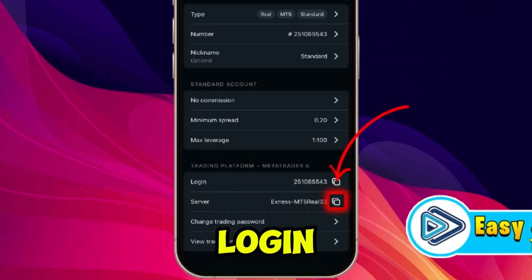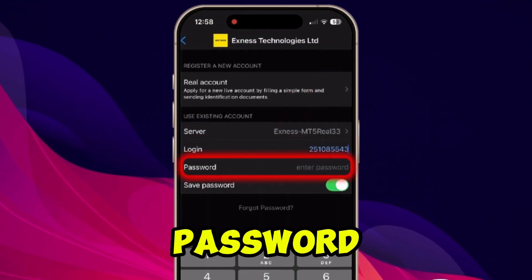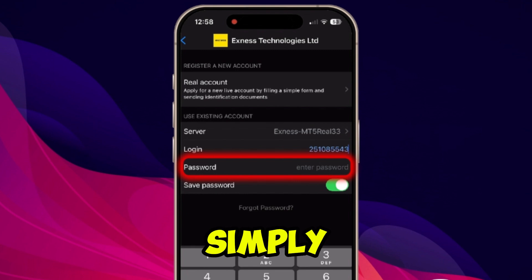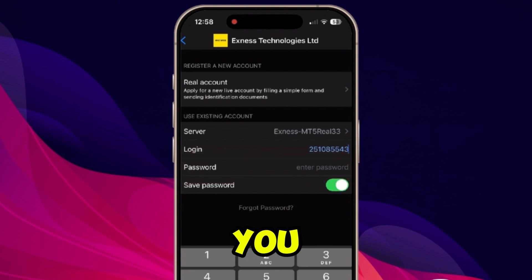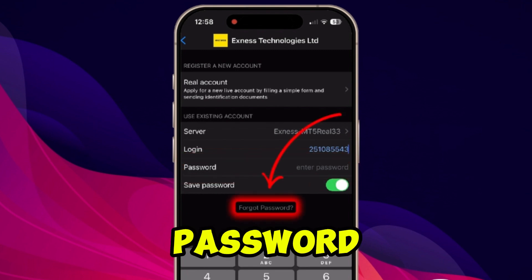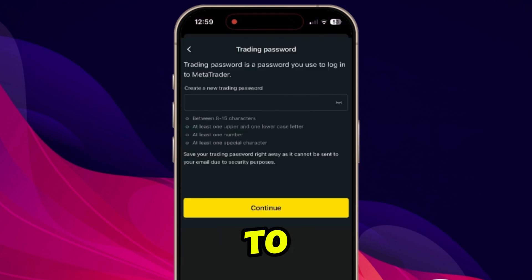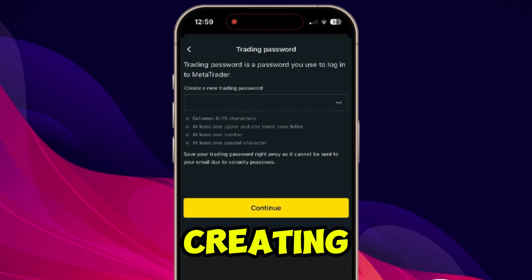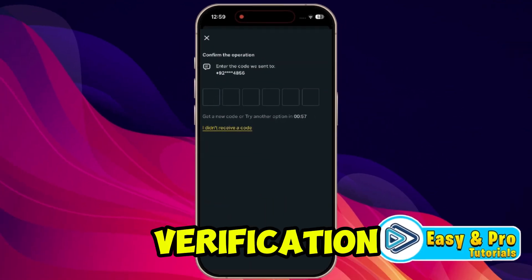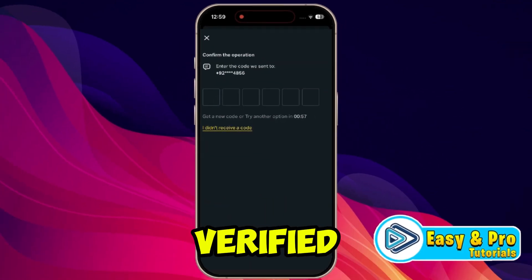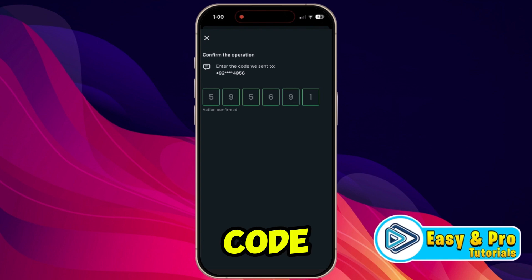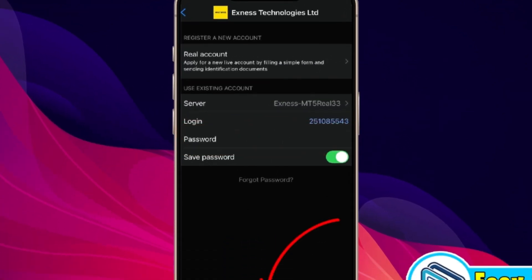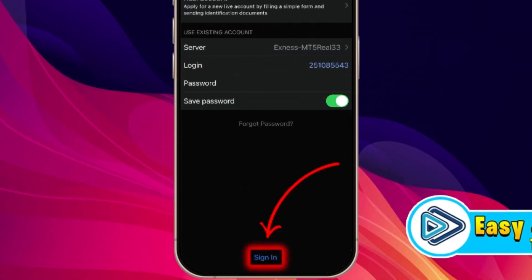Copy your login from Exynos and paste it into MetaTrader 5. If you know your password, simply type it. But if you've forgotten it, click Forgot Password. It will take you to a page where you can create a new trading password. Click Continue, and it will send a verification code to your verified number. Type the code, then type your new password, and click the Sign In button.